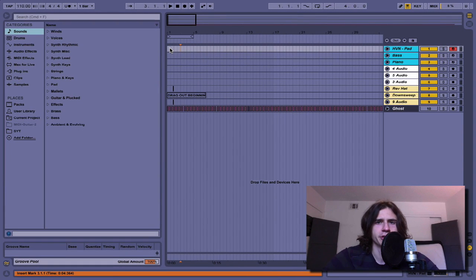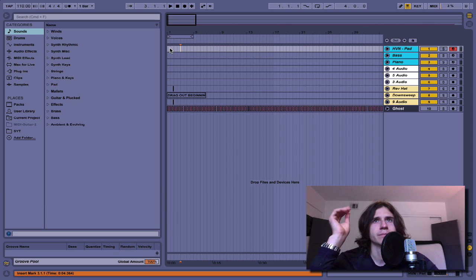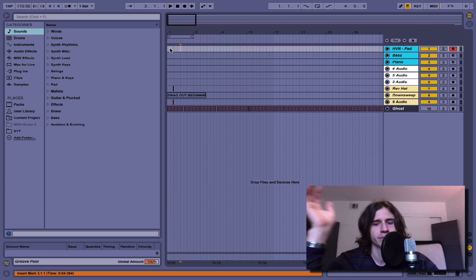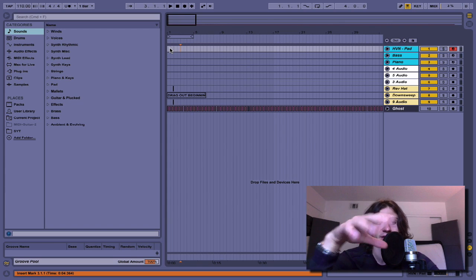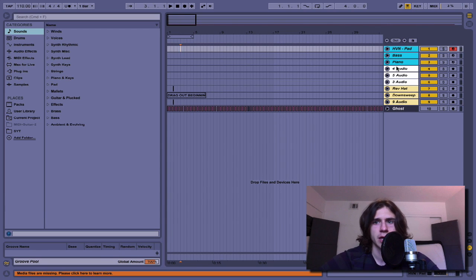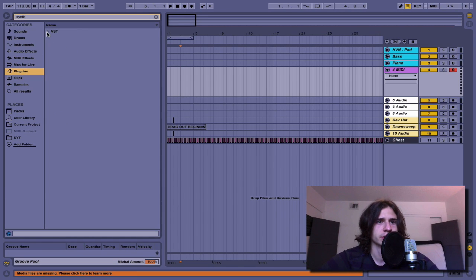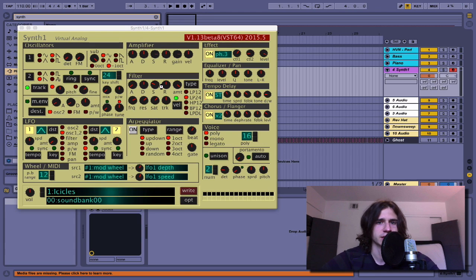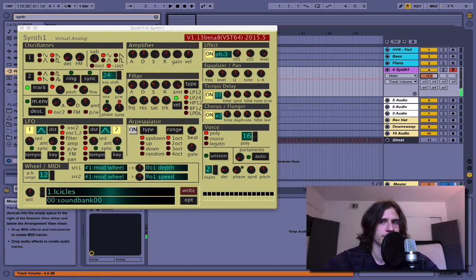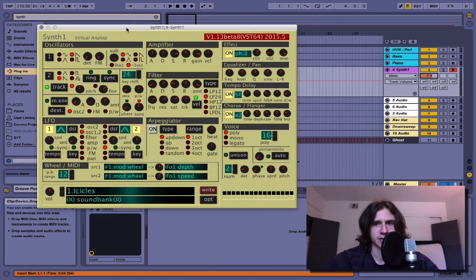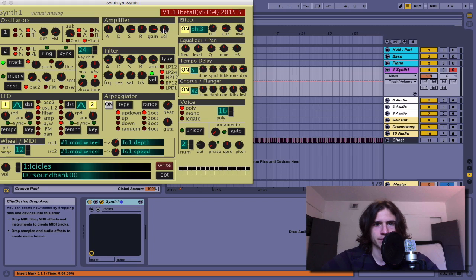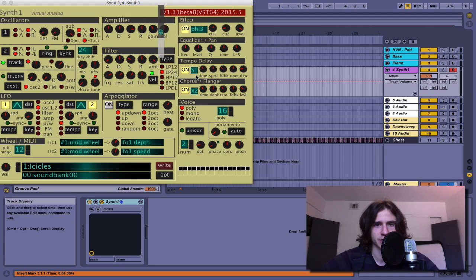What up y'all, it's Alex here. Today I'm going to show you how you can automate certain parameters of a third-party plugin when Ableton doesn't automatically give you automation lines. For example, I'm using Synth1 — it's a really cool synth. When I hit these knobs, Ableton doesn't automatically give me automation lanes so that I can automate certain parameters.